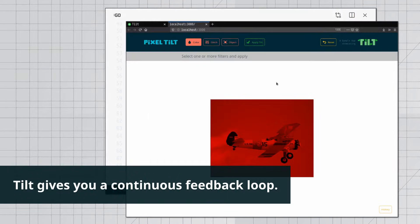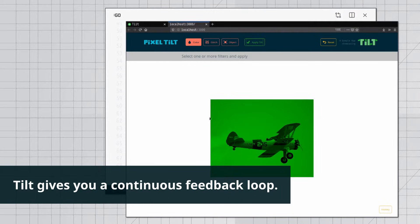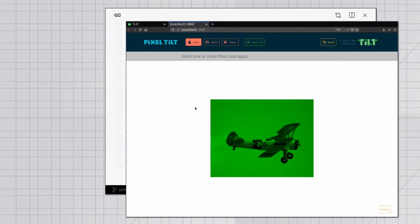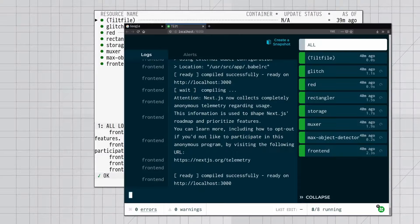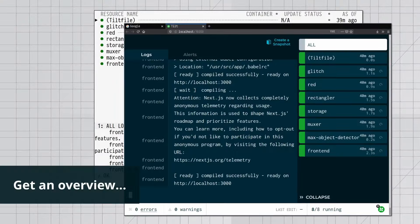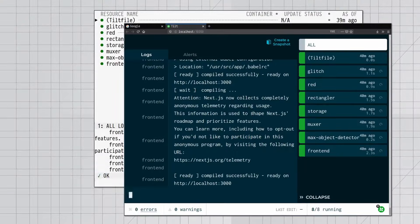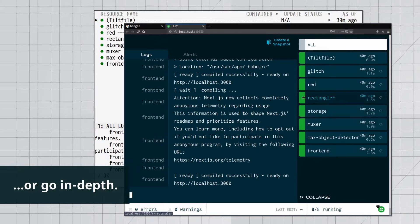Tilt gives you a continuous feedback loop. See all parts of your app, get an overview, or go in-depth.